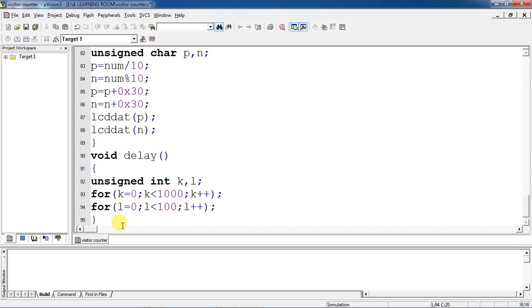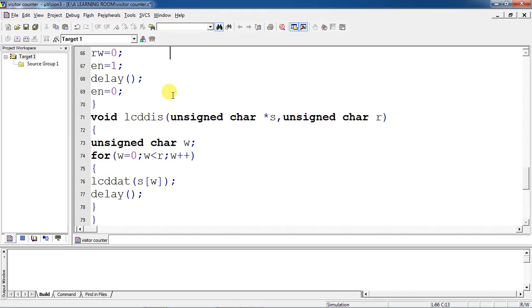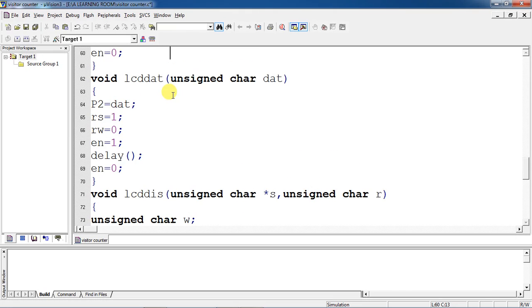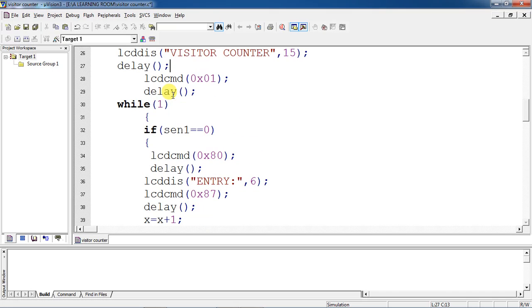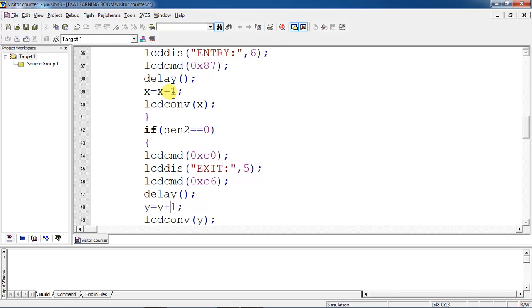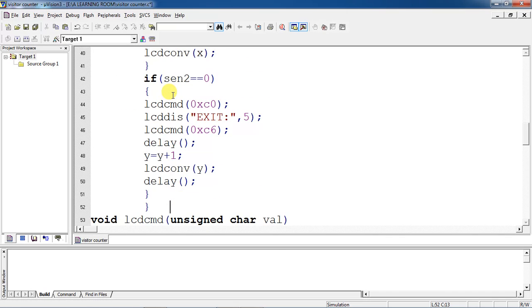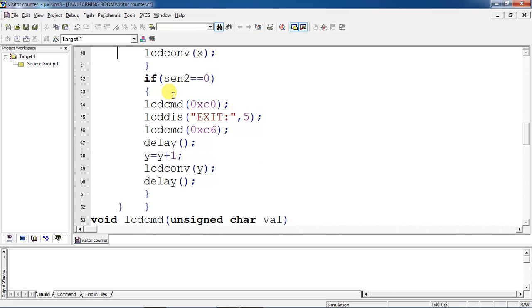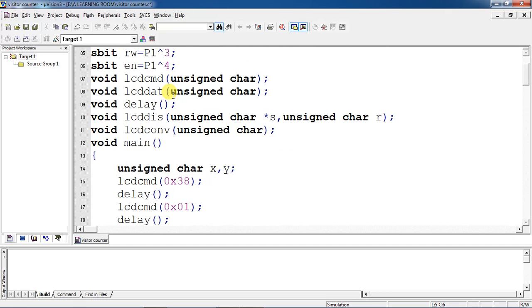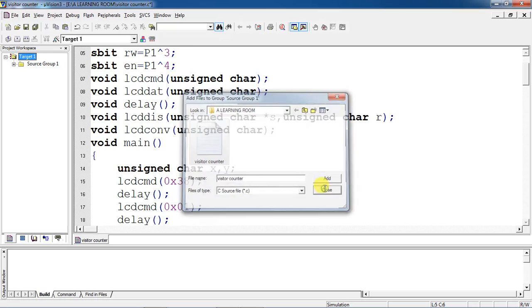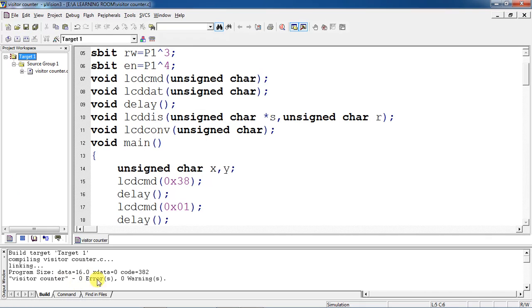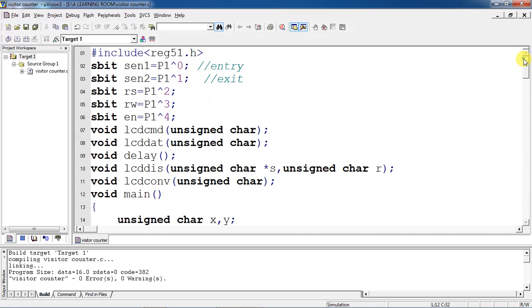This is the complete program for sensor signals from the LCD screen. This is your complete visitor counter program. If you want to compile this program, add with source group and build the program. After getting zero errors and zero warnings, create the hex file for this.